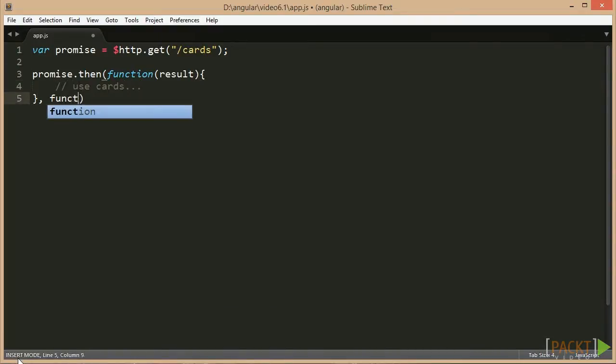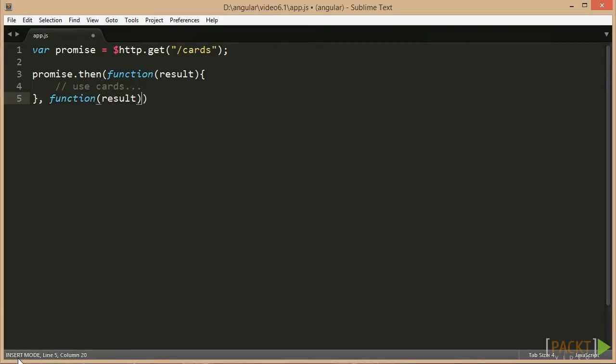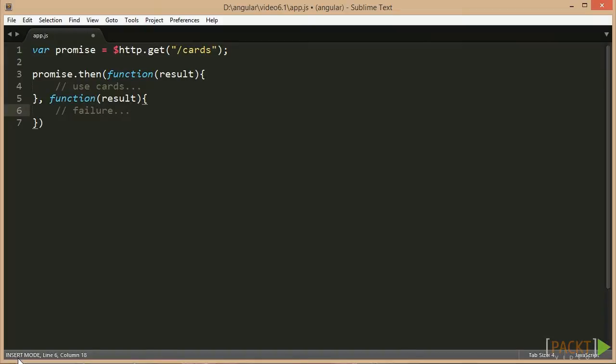As told above, the promise has a THEN method where we can register our callback functions and define what shall happen when the server call ends, either successfully or with an error.